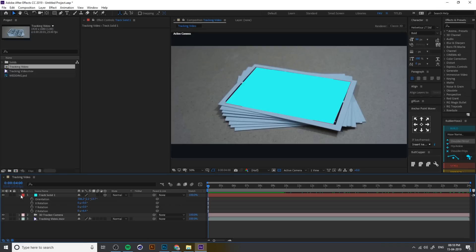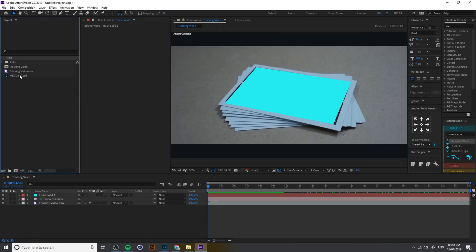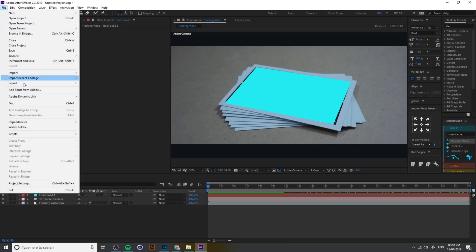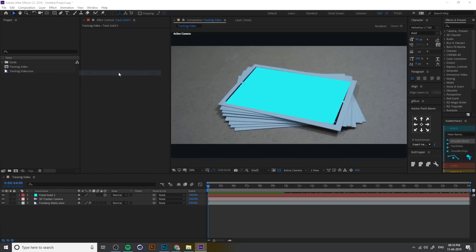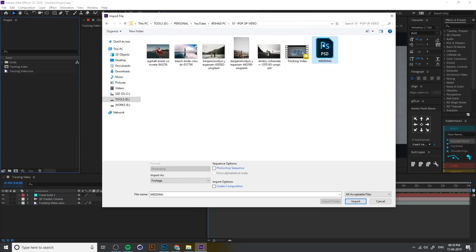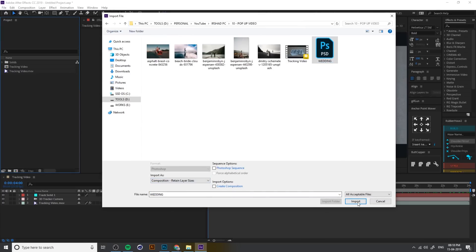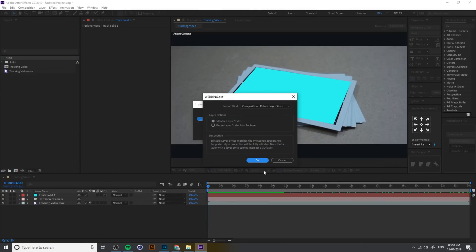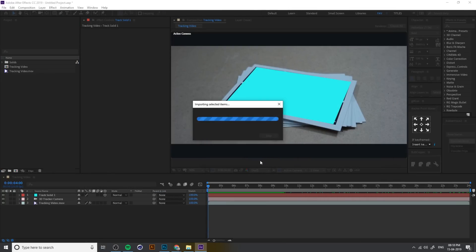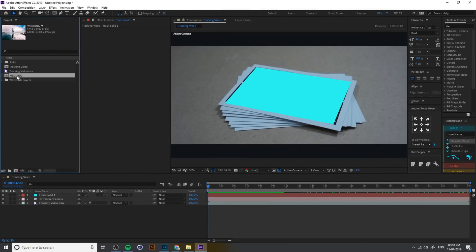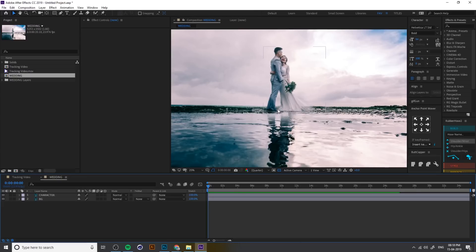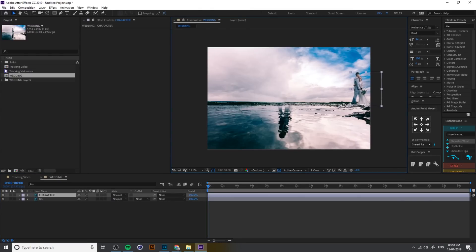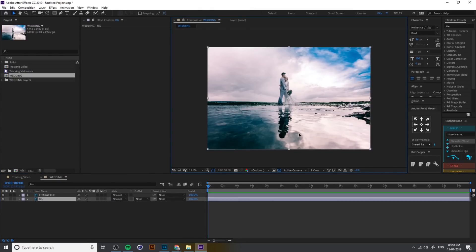Now we have to import our Photoshop file. Go to File > Import, select the PSD, then change 'Import As' to Composition with Retain Layer Size, then import and make it editable. Here is our PSD file — you can see the separate background and separate character, based on our Photoshop work.